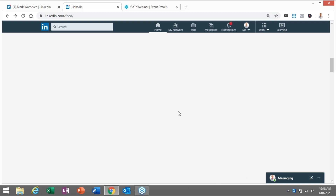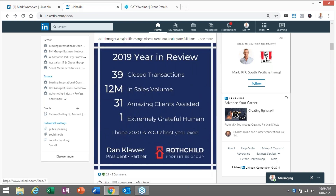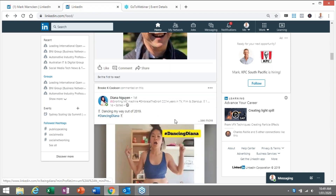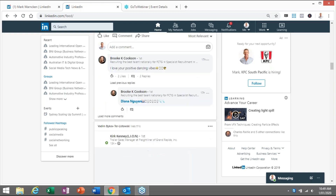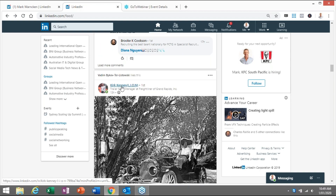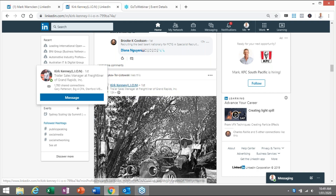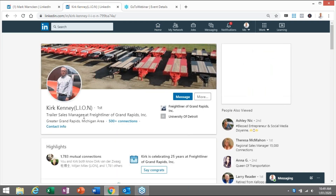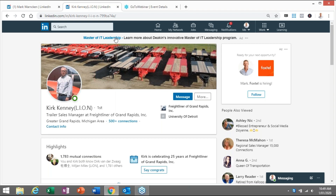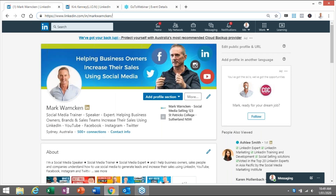Scrolling back to my newsfeed, let's see if we can find another one. Okay, so we found Kirk Kenny — sales trainer at Freightliners Grand Rapids in Michigan. Love his profile, love what he's doing. But again, see up the top: linkedin.com forward slash Diane forward slash Kirk dash Kenny, and then it's got the jumbled code after that. So that's what we're trying to avoid — we're just trying to tidy it up as per my profile.